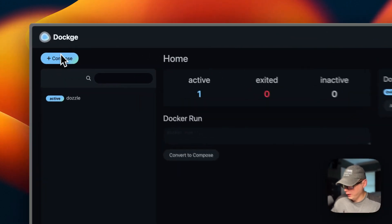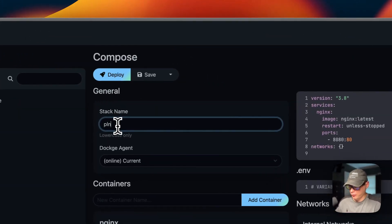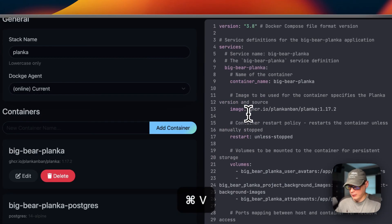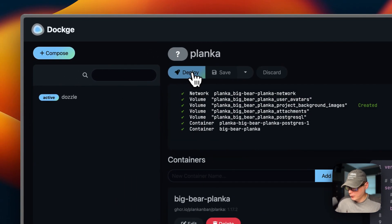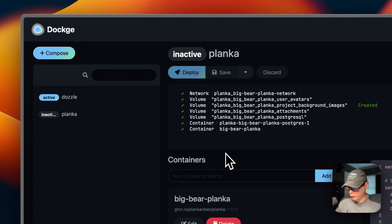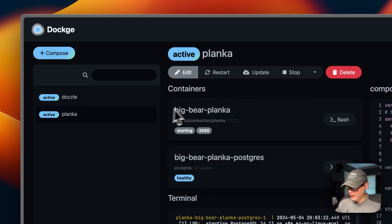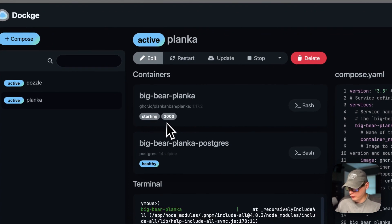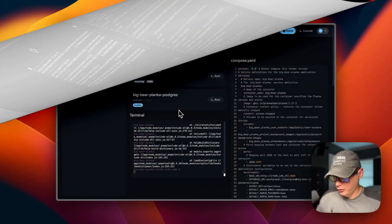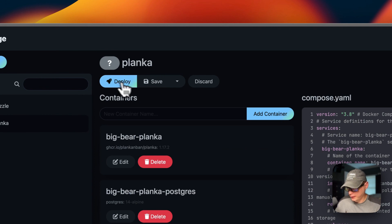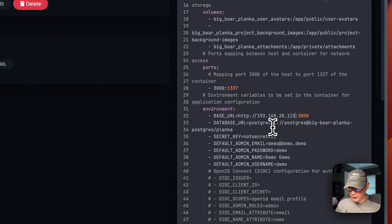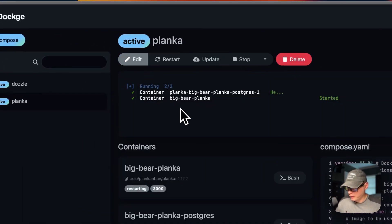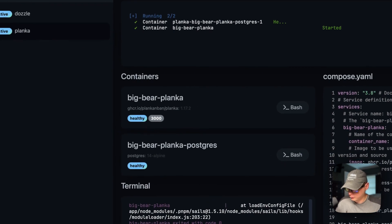Now I'm going to start on my Dockage. I'm going to go up to Compose, put the stack name of Planka in, come over to the editor, and paste in what I explained in Big Bear Video Assets. Once we do that, we're going to say Deploy. This is downloading the Docker image off the registry, getting it extracted, and getting it running with Docker Compose underneath — this is using the Docker Engine. You'll notice that this is not going to be running; it's going to be starting forever, so we'll need to fix that. I'm going to go to the edit button, go over to the editor, paste in my Dockage IP address, and then deploy.